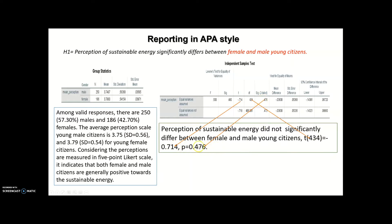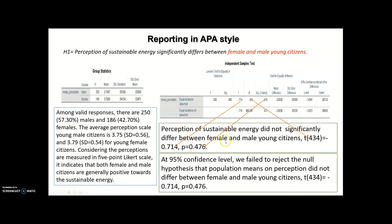Alternatively, you can also report these results like this: at the 95% confidence level, we fail to reject the null hypothesis that the population mean on perception did not differ between female and male young citizens. Based on these findings, my alternative hypothesis H1 is rejected because I don't have a significant difference between females and males in terms of perception of sustainable energy. That's all — see you in the next video.